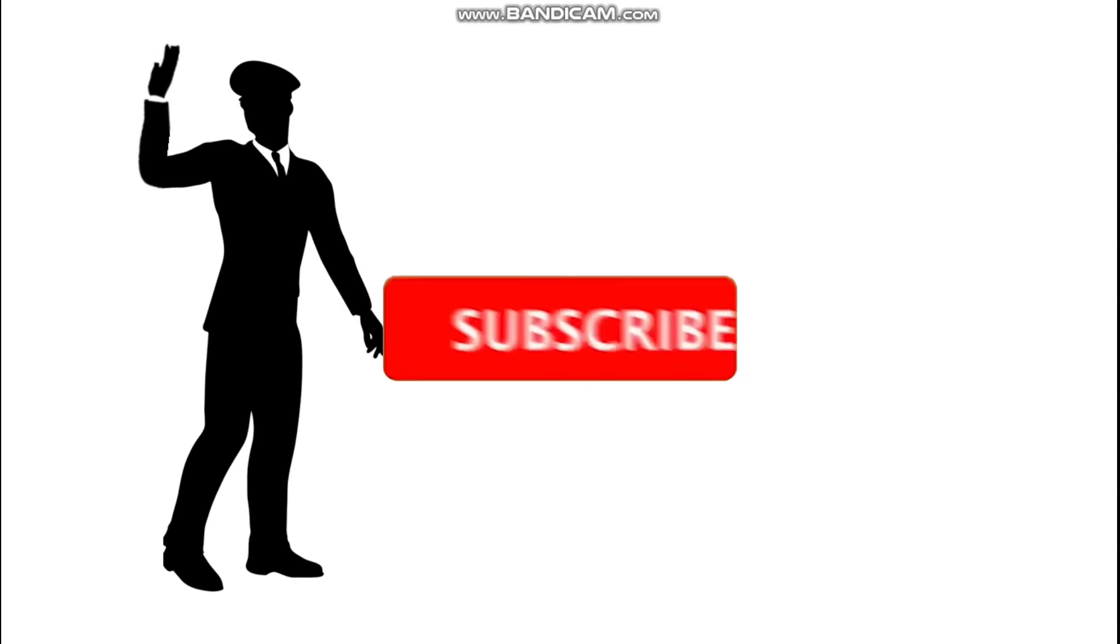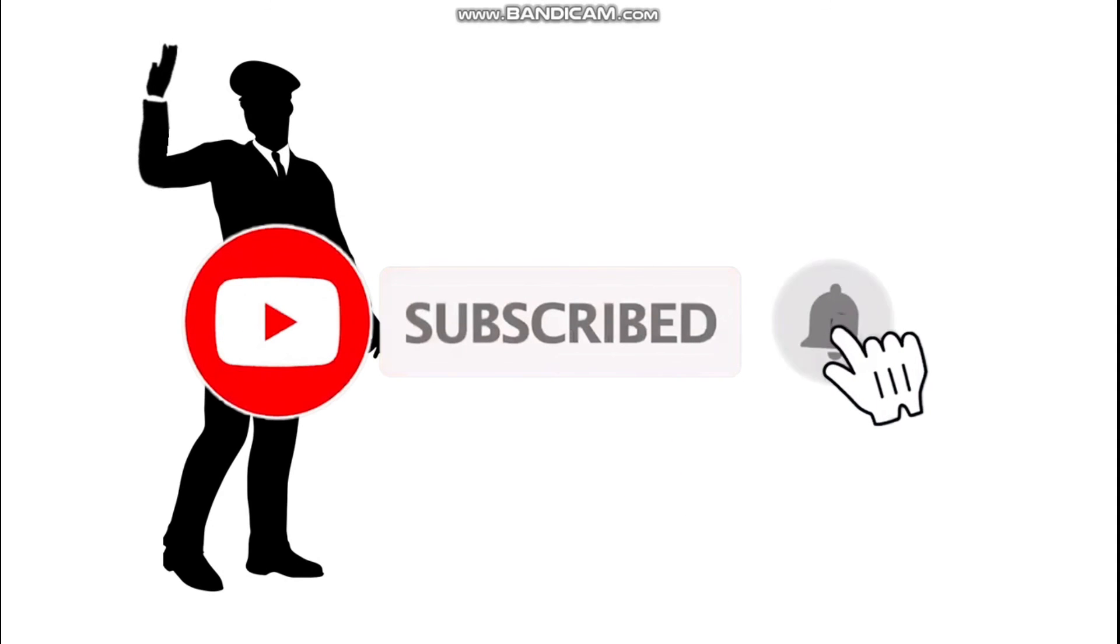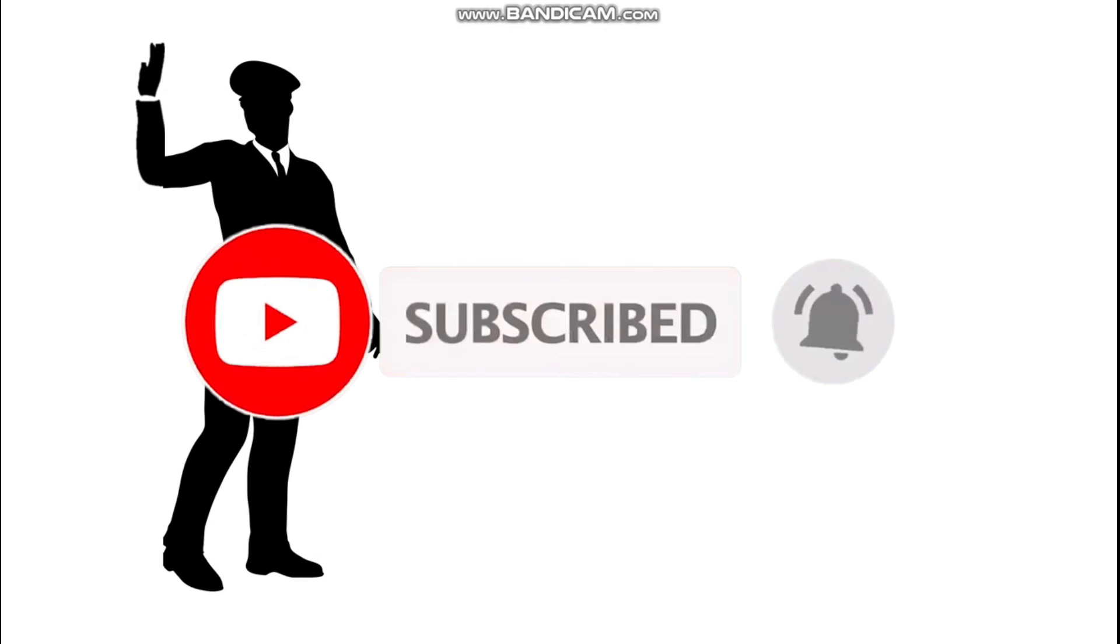So friends, do like this video and subscribe to the channel to stay updated on more interesting videos like this.